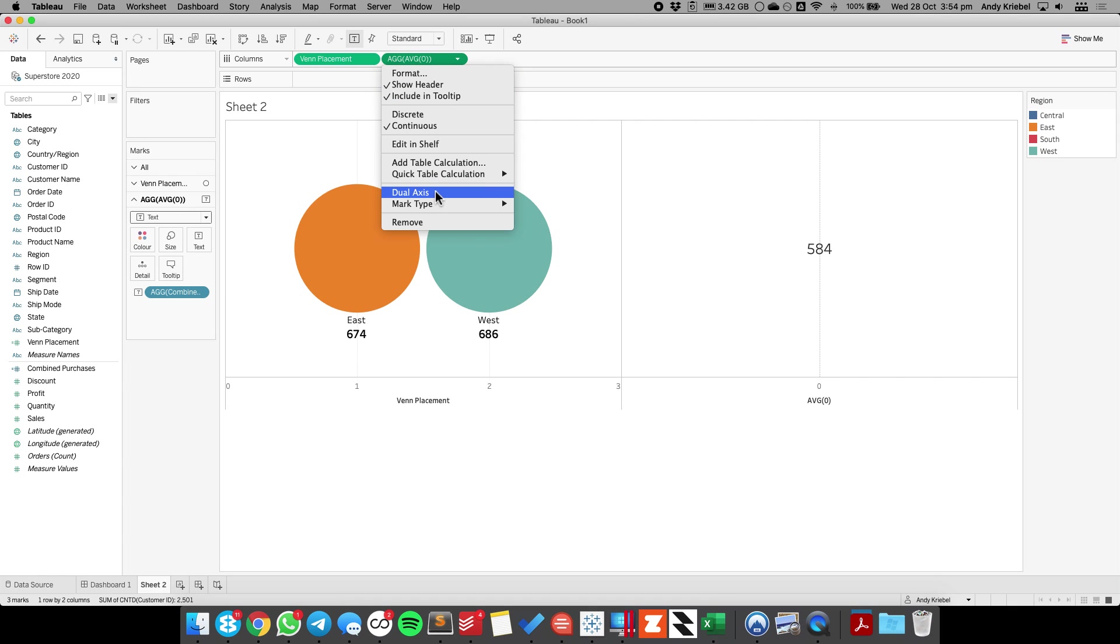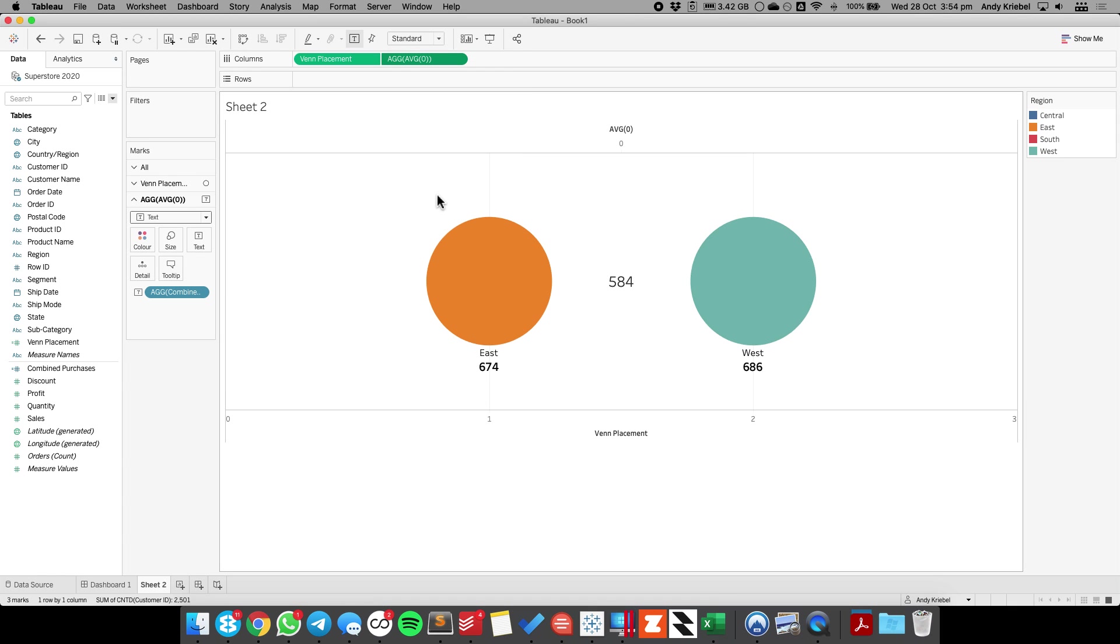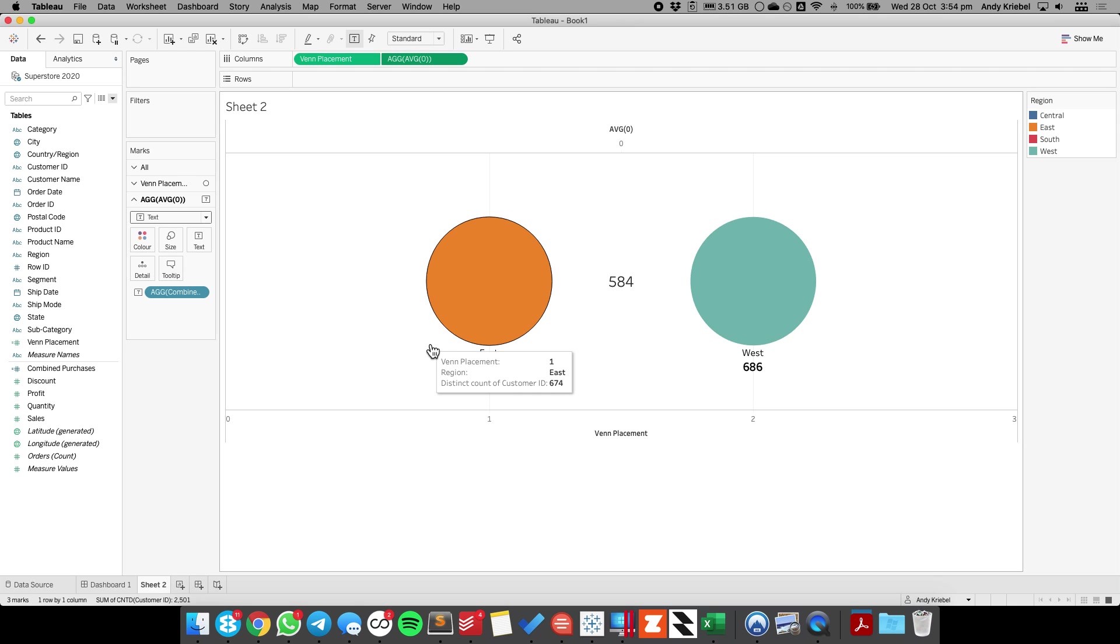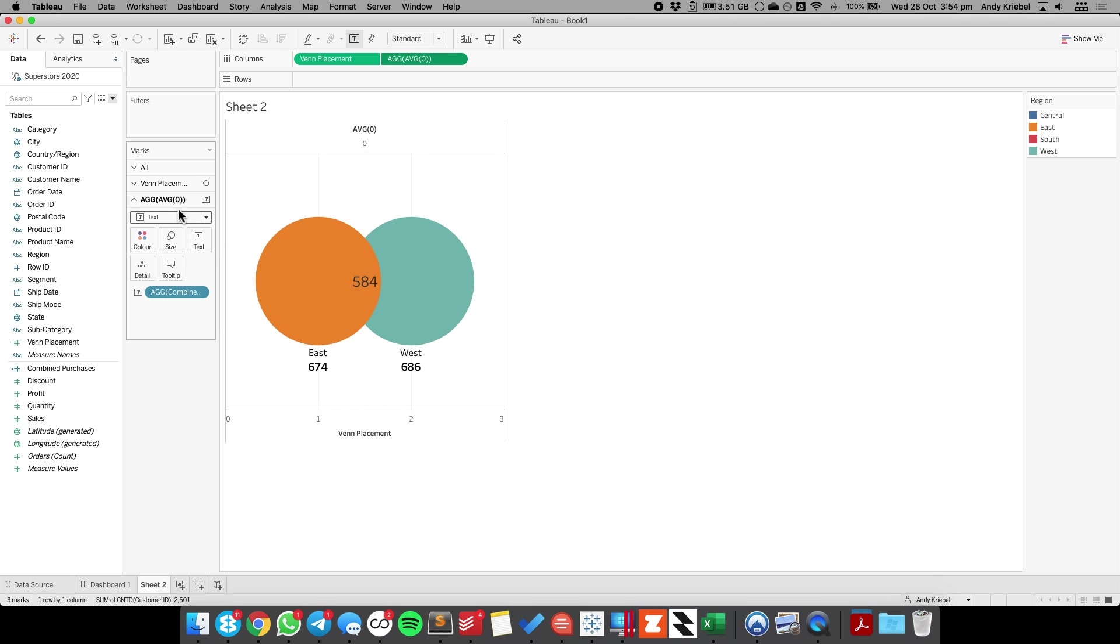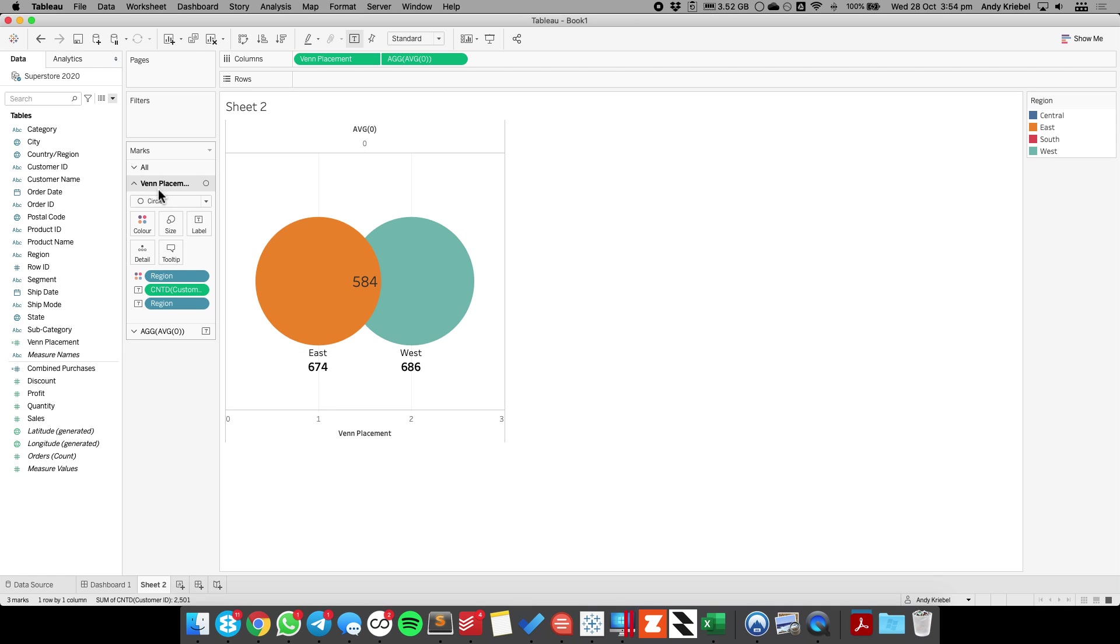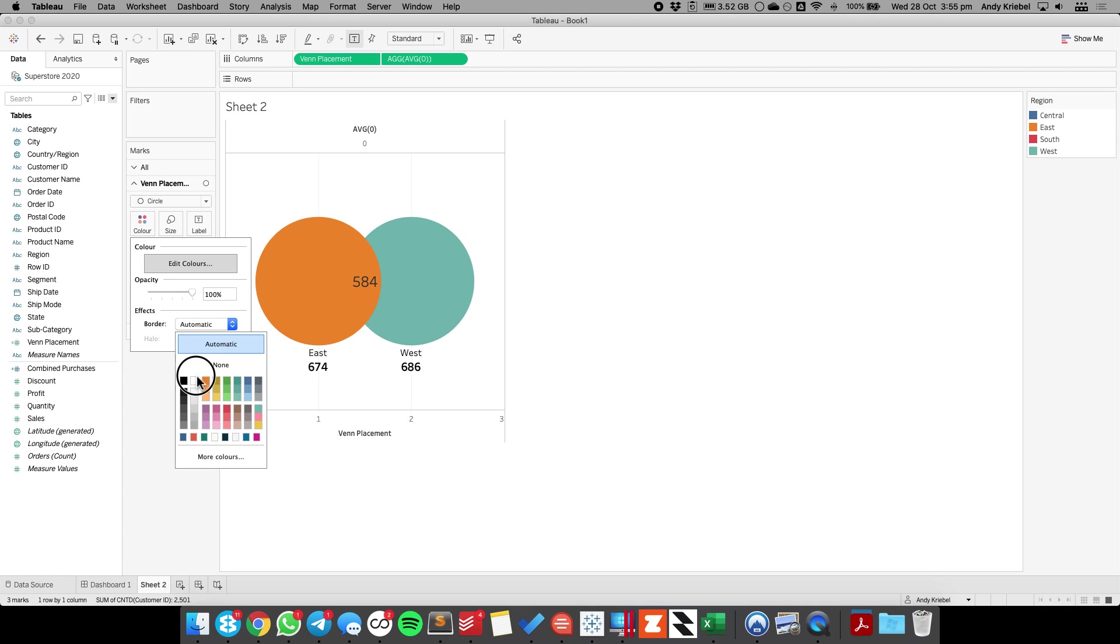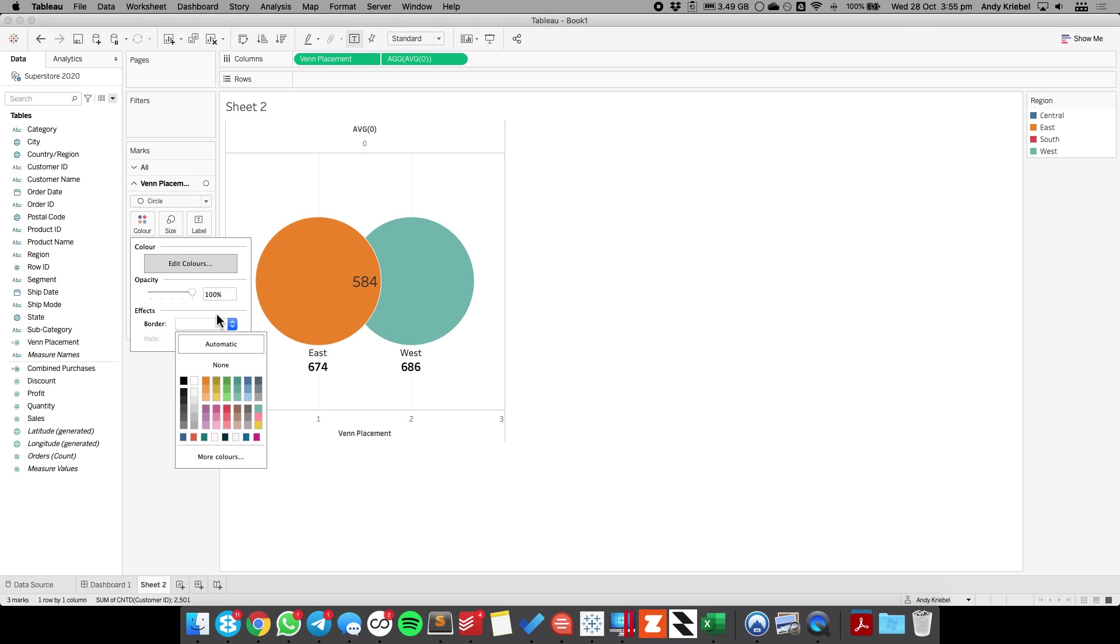So now all I need to do is just dual axis these charts. I don't need to synchronize because this is zero, it's always going to be in the middle. And now I just need to maybe rearrange my chart a bit. So I'm going to drag it in from the right, and you can see the fields starting to overlap a bit. Now one thing I like to do here is I'm going to go to my circles and I'm going to add a border on them so I can see where they overlap a bit.